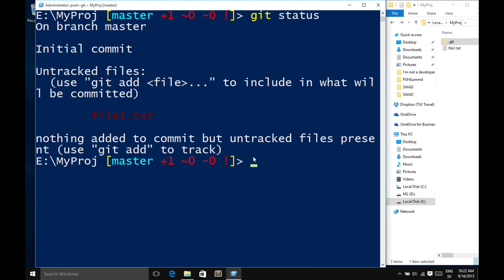If I want to track this file, I want to add it to the staging area — that's not another place in the file system, it's just to tell Git we should keep track of this. I type git add, then the file I want to add. If I have the PoshGit module installed, I get autocomplete on my files — when I tab, I only get the files available for add. So if I had 100 files, it would only autocomplete the files that can be added.